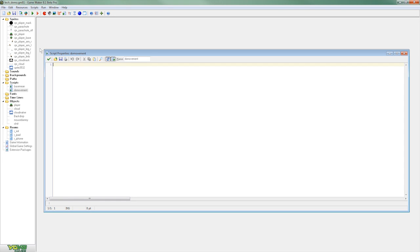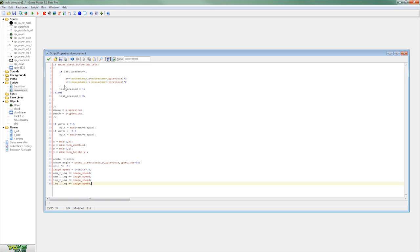GameMaker has two ways of adding behaviors. One is with the drag and drop like we used on the Cloud where you don't have to have any kind of scripting knowledge or you can just put in code directly like what we're going to do here.